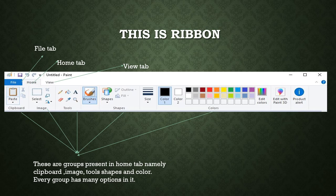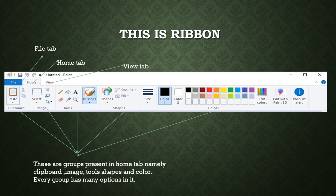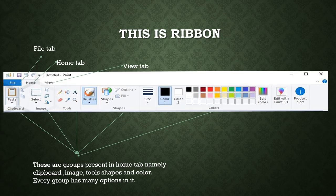Now, next is the ribbon. Here you see the ribbon. Ribbon has different tools. Basically, all the tools are categorized under tabs. There are three tabs here: File tab, Home tab, View tab. Under the tabs, there are different groups. As we can see, Home tab, there are groups called Clipboard, Image, Tools, Shapes and Colors. Under every group, there are many options of tools.